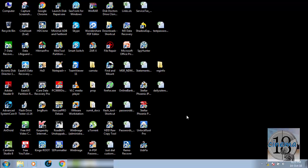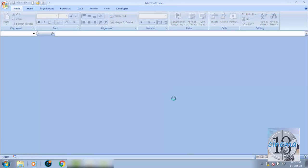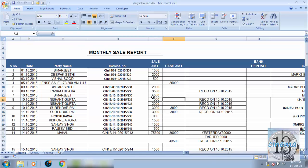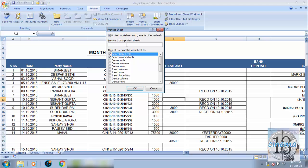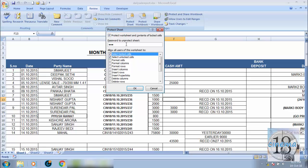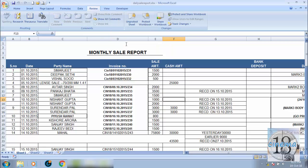As you can see, I have this file called Daily Sale Report. First of all, I am applying a password on this. I go to Protect Sheet and I am putting a password on this. OK, so now the password is applied on this.